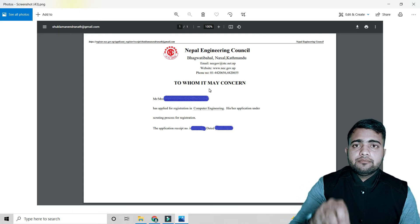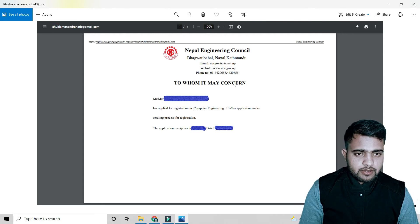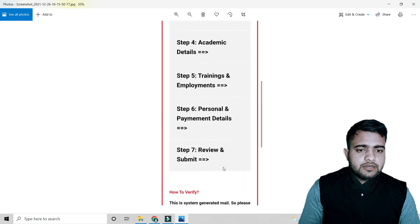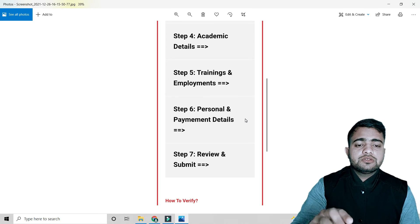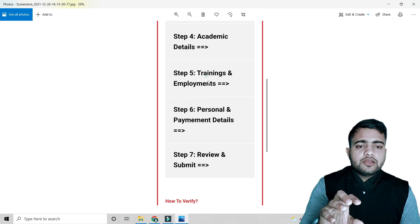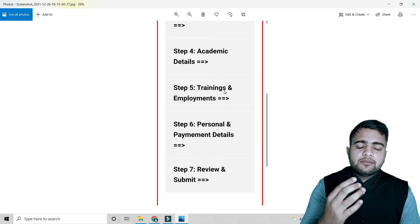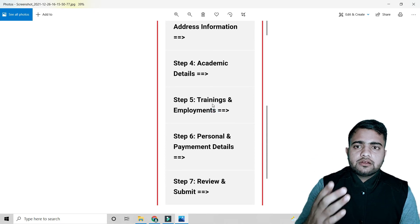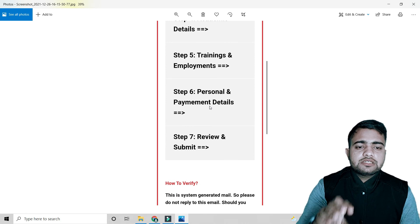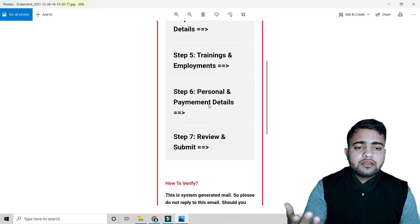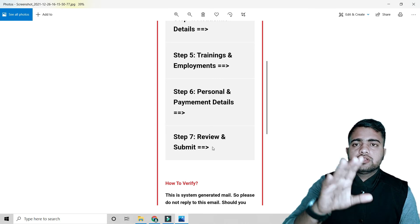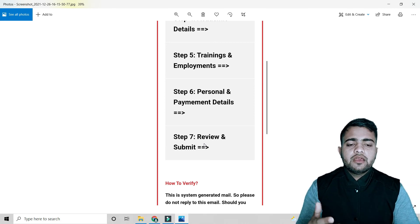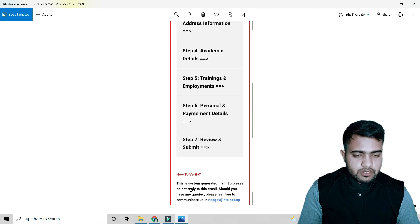After submitting, take a printout of the application form. The form covers personal details, payment details, training details if any, academic details, and a review section. In the review section, check whether all the information is correct — if something is wrong, you can edit it before final submission.